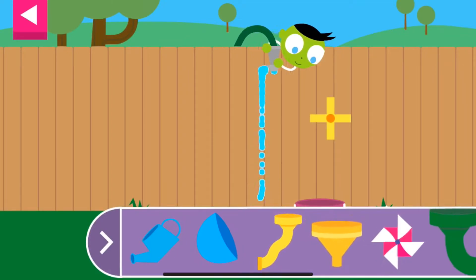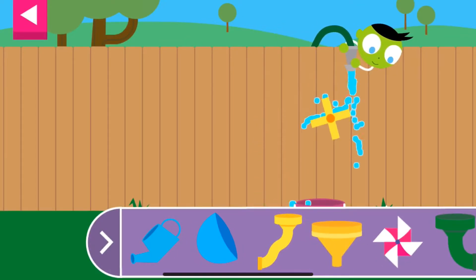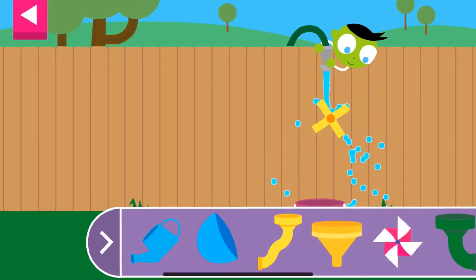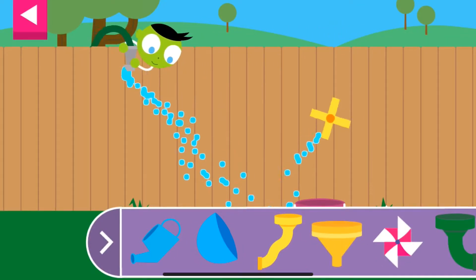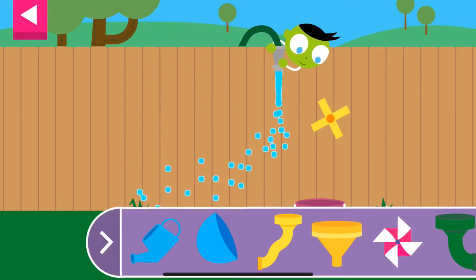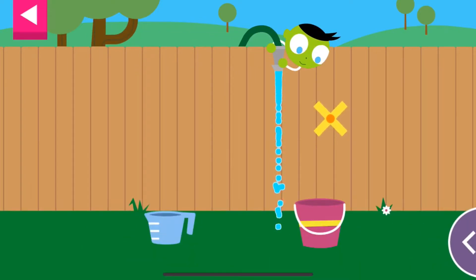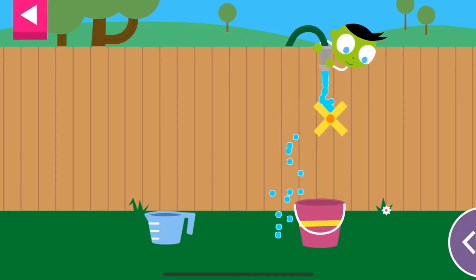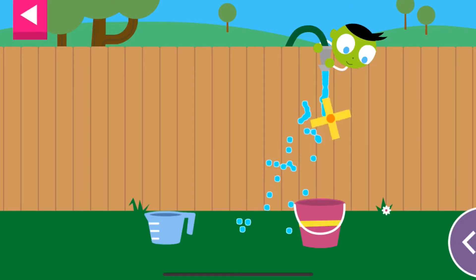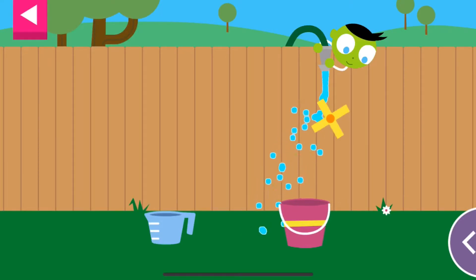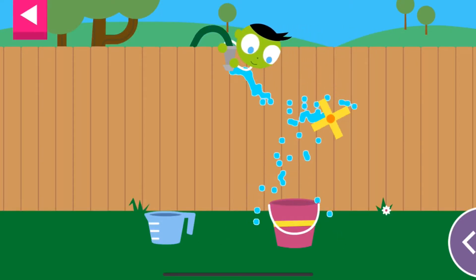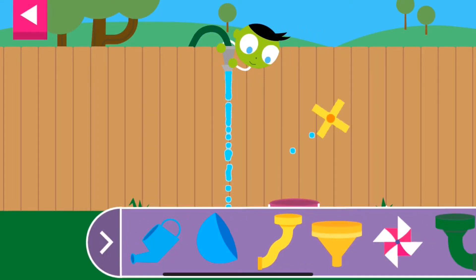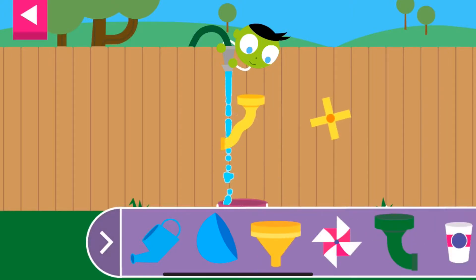Explore what happens to water when it flows over and through objects of different shapes and sizes. Tap an object to move it to the wall, then tap on the hose to move it. Move an object to the wall.